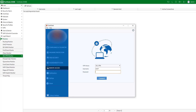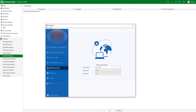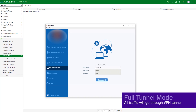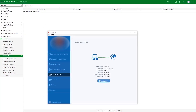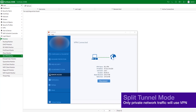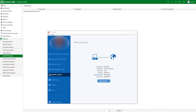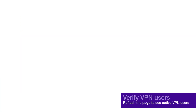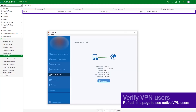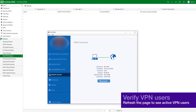Use the credentials you've set up to connect to the SSL VPN tunnel. In the case of full tunnel mode, all traffic will go through the VPN tunnel. In the case of split tunnel mode, only the traffic to the private network will use the VPN tunnel, and the remote user will still access the internet through the local gateway. Go to Monitor, SSL VPN Monitor to verify the list of active SSL VPN users.